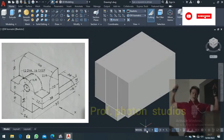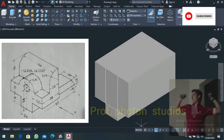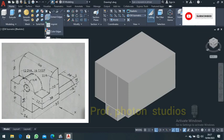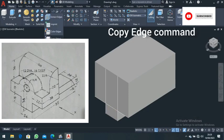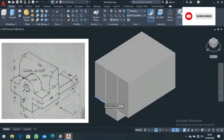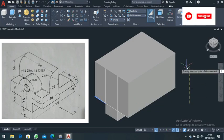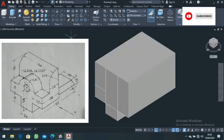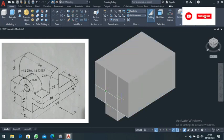From there, come back to the copy edge command. Select the edge shown in blue and copy it up for a distance of 19, directing it up for a distance of 19. Now come to the line command and extend this line up to the point where it ends, then press Enter.